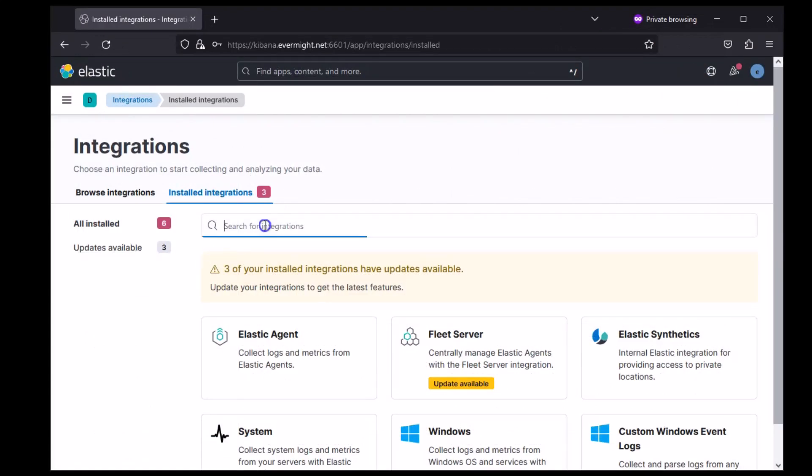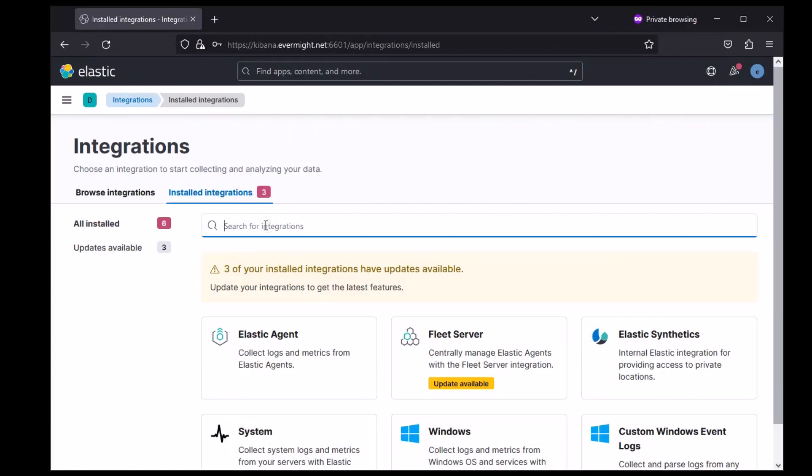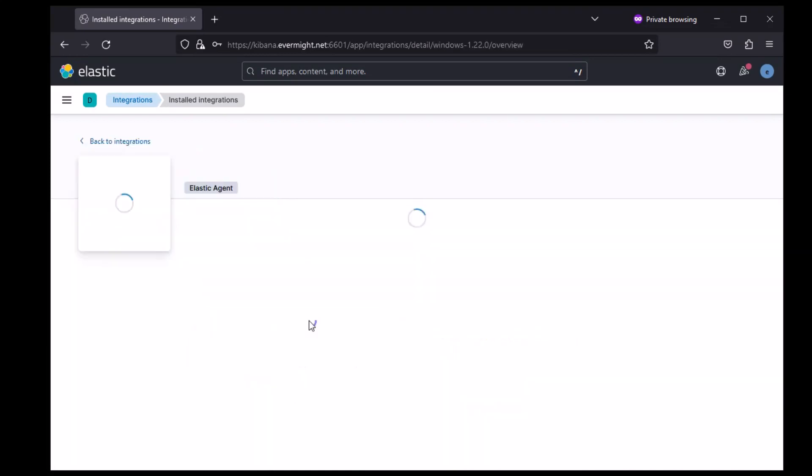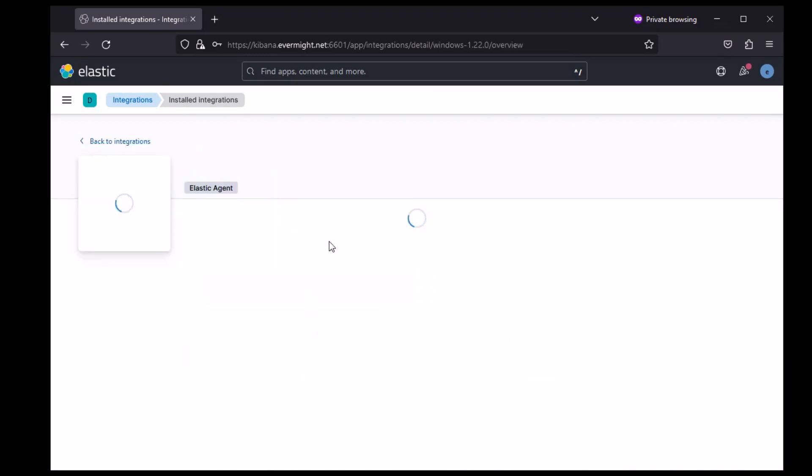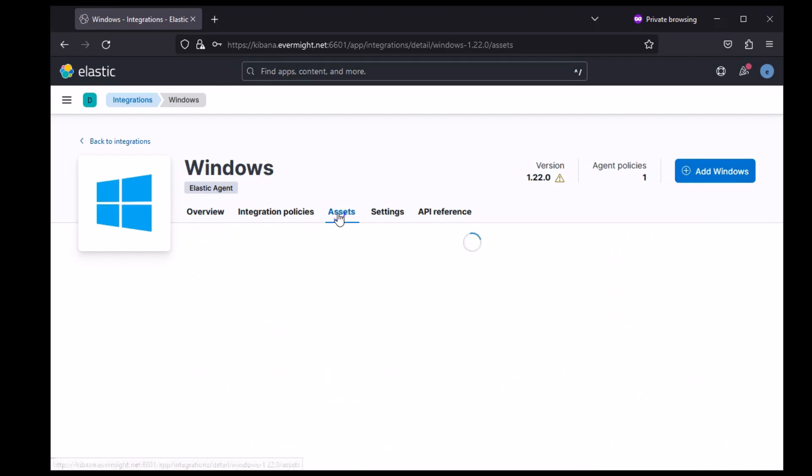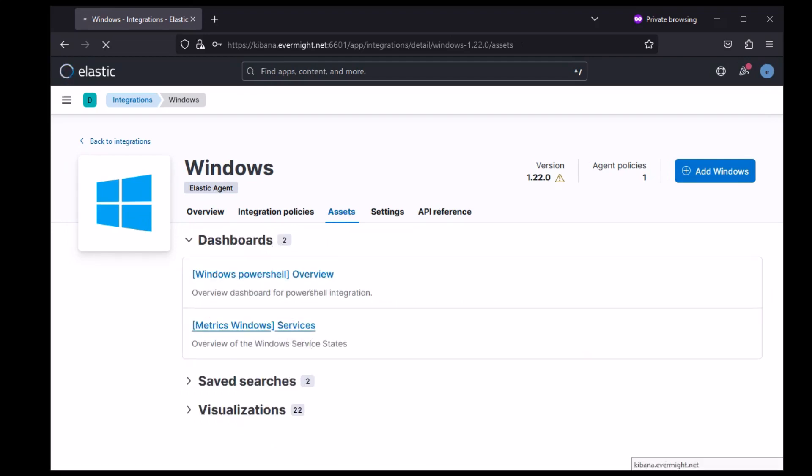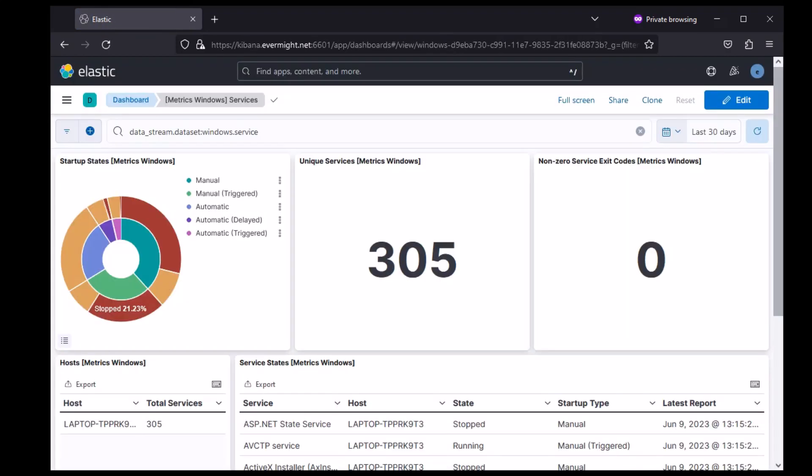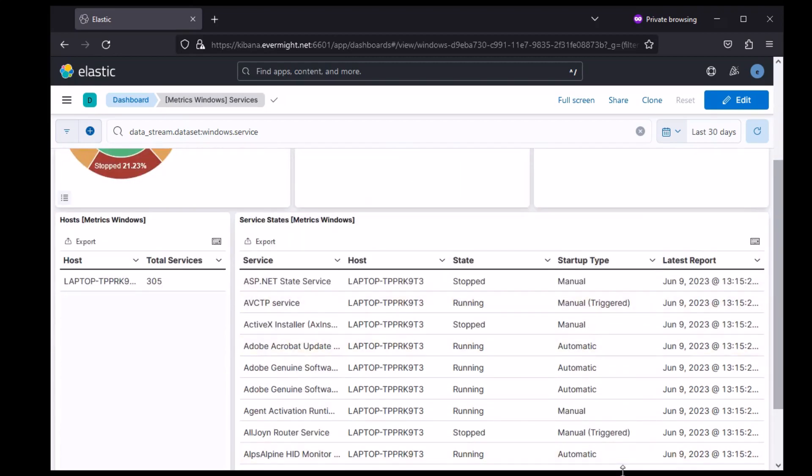And if I go to the integrations area and I just click on Windows, and if I click on the assets, I should be able to see some of the dashboards get populated as well with typical Windows metric data. Yep, so these dashboards look okay too.